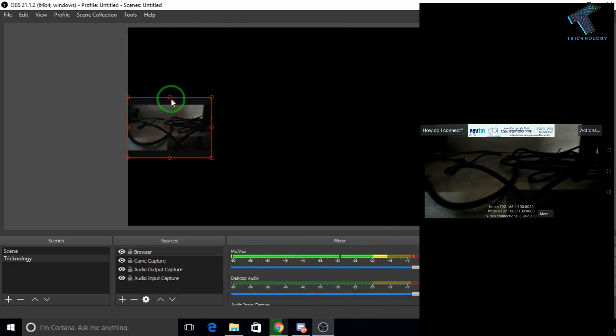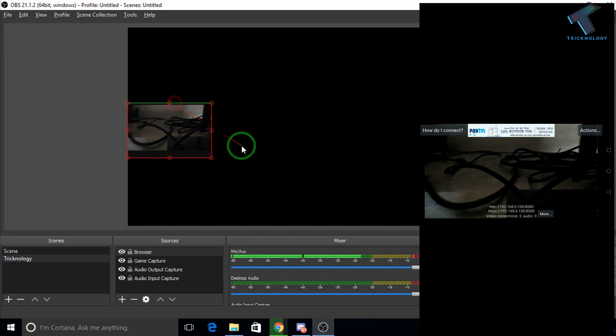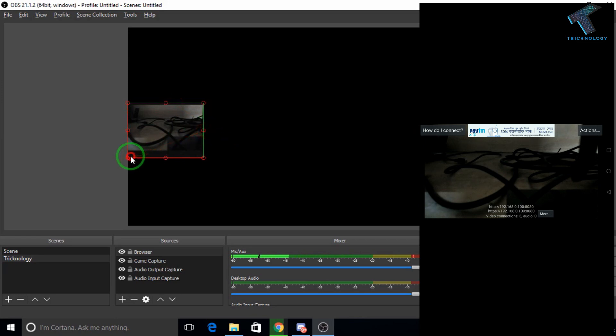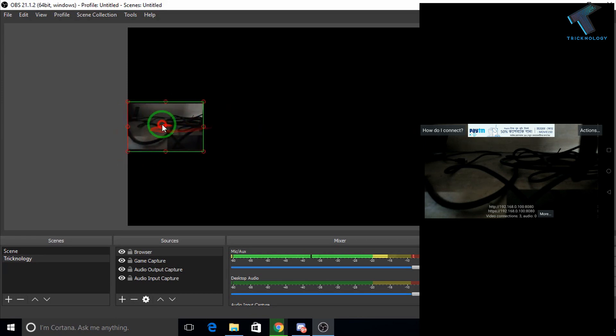Now you can see your camera displayed in OBS Studio. If you want to resize it, just press the ALT button and you can resize it easily with that method. It is working properly.